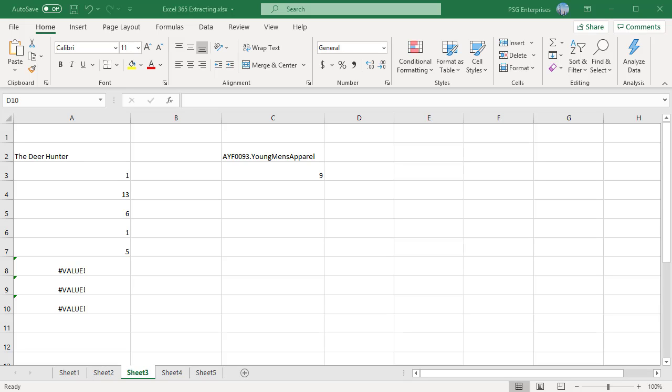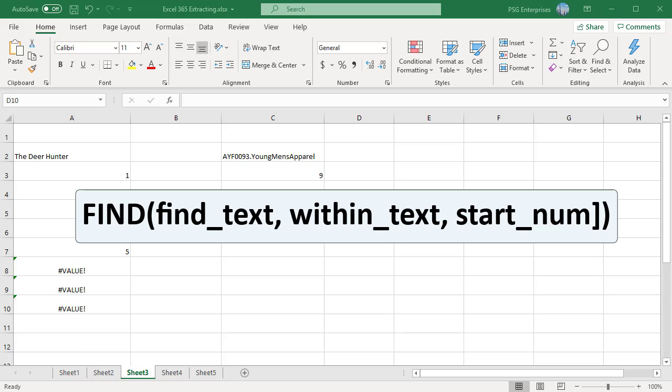To search a string for a specific substring use find function in Excel. The find function returns the position of the character in a text string reading left to right and is case sensitive. The first two arguments are required. The last one is optional.